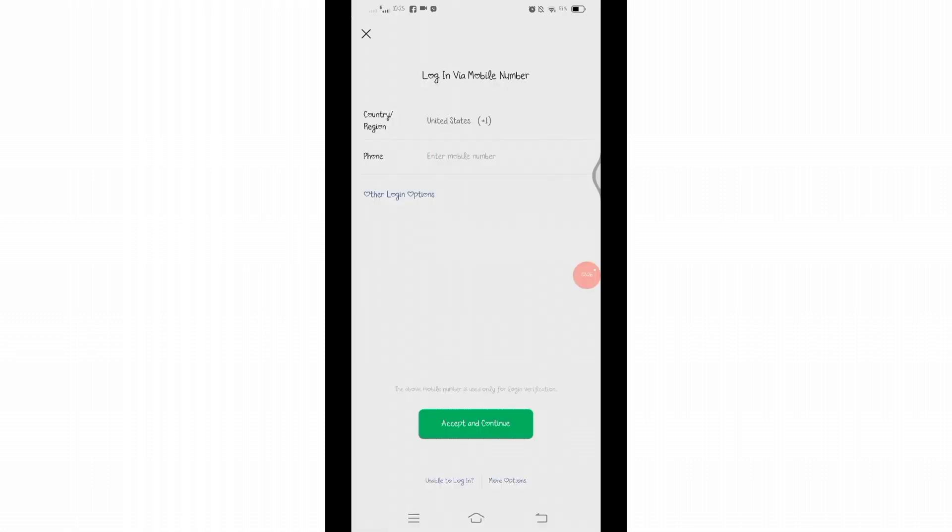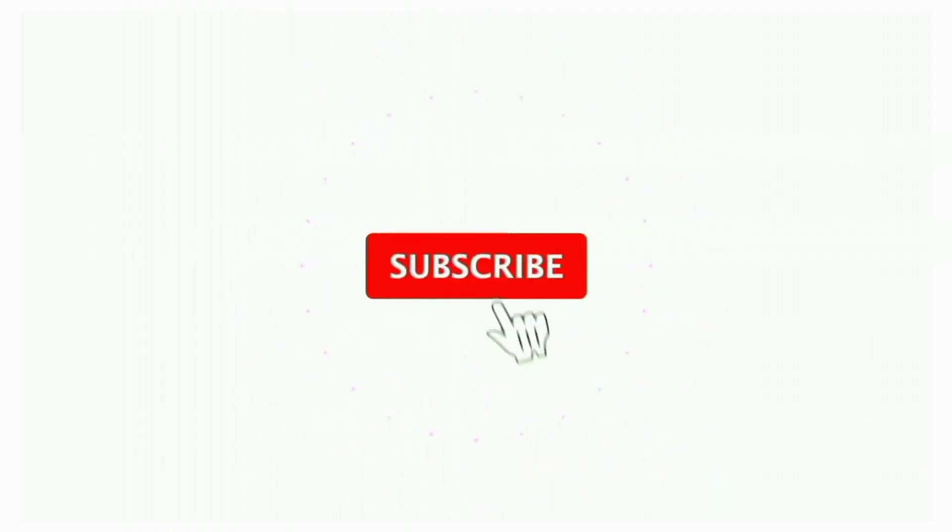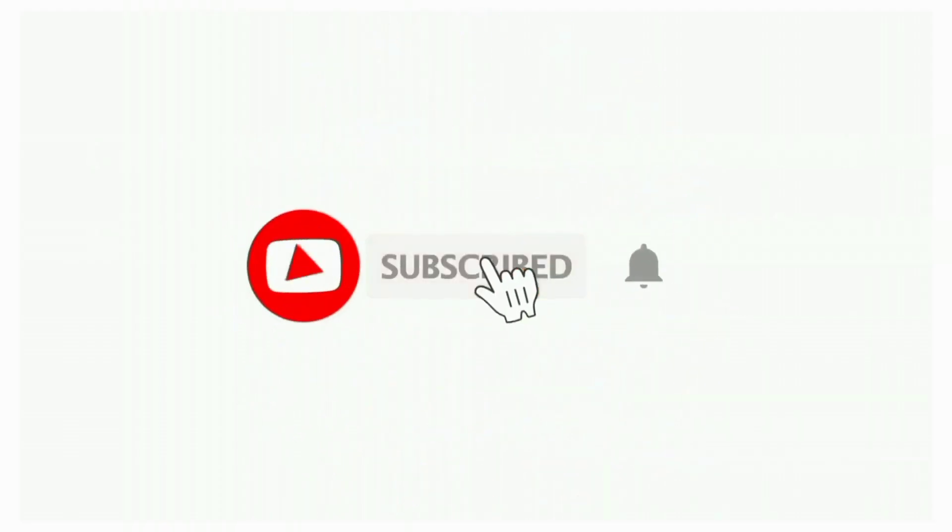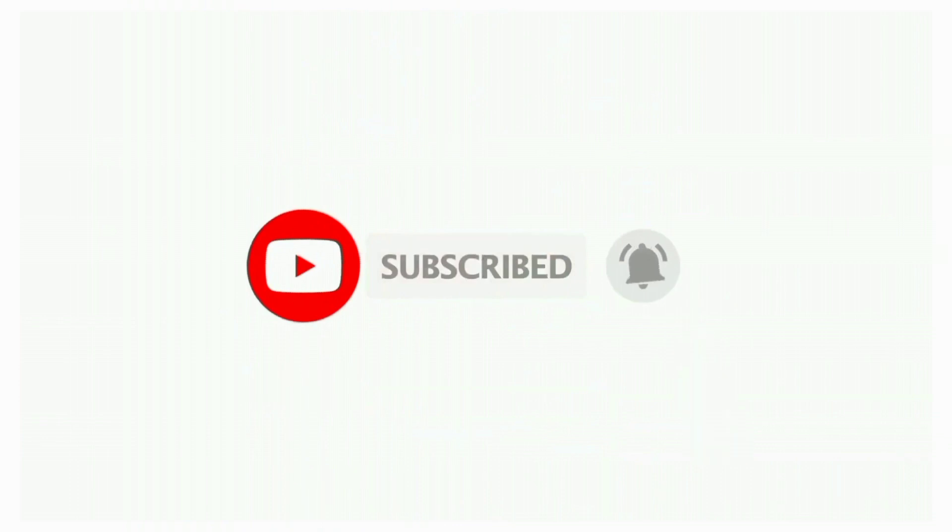That's all for today's video. Thanks for watching till the end. If you found this video helpful, don't forget to like, share and subscribe the channel. Also hit that bell icon to get notifications on more helpful tutorials. See you in next video, stay connected.